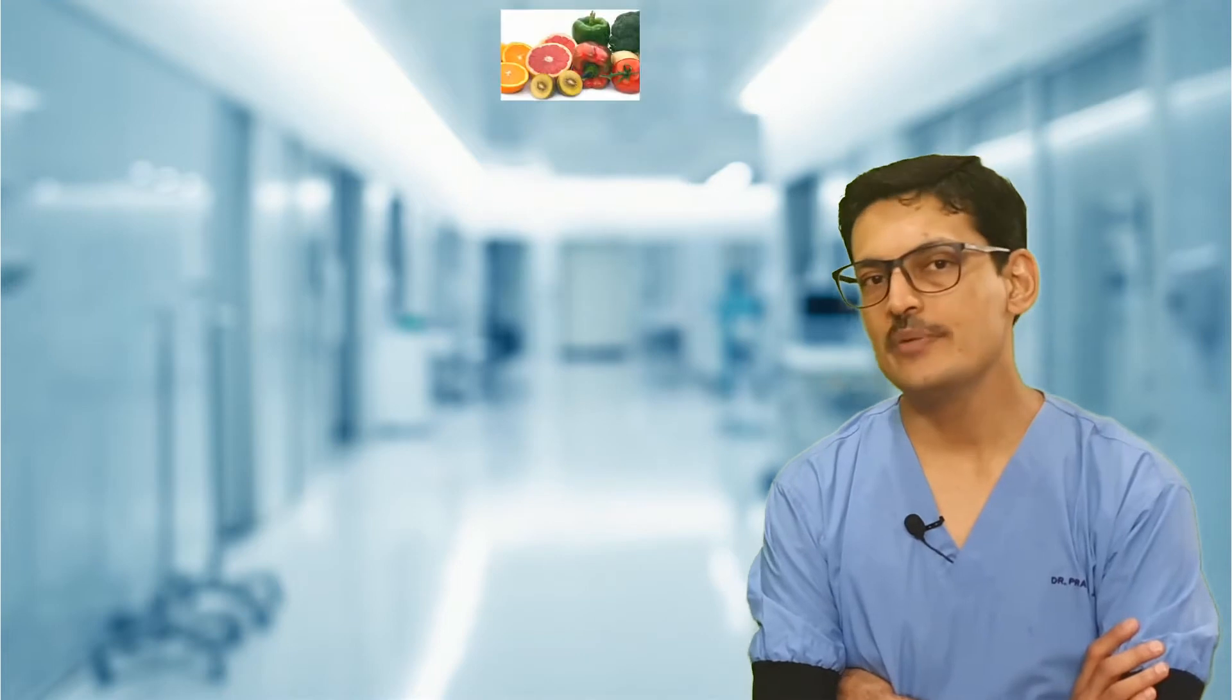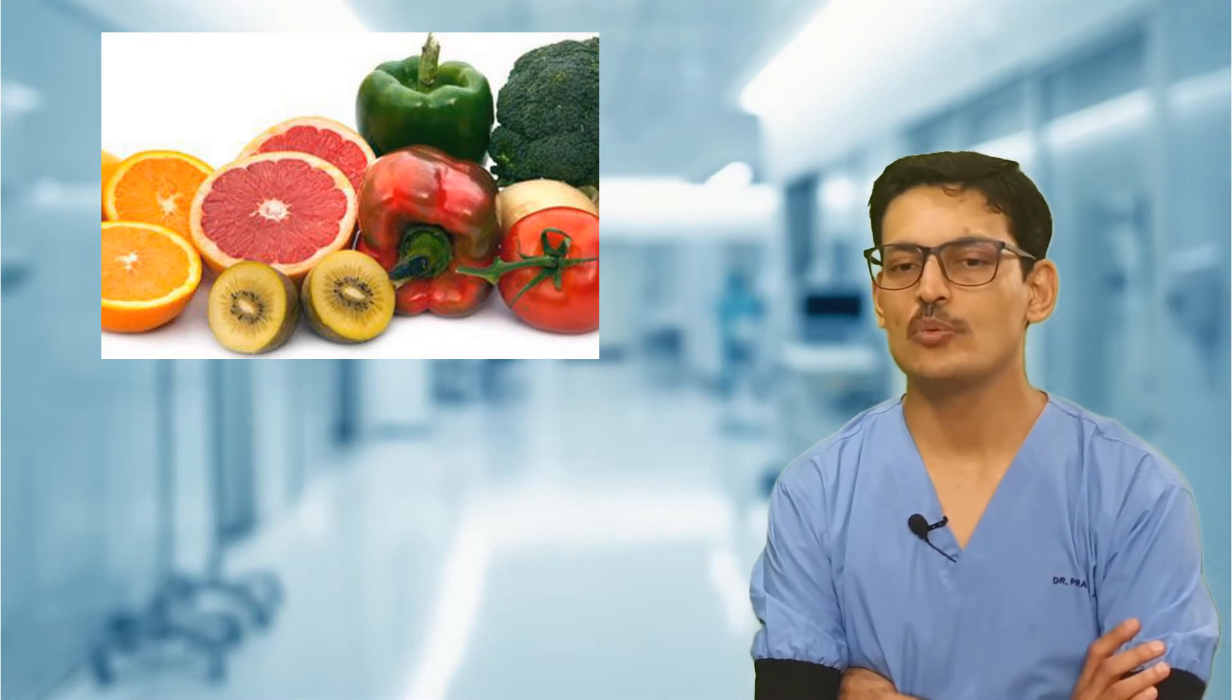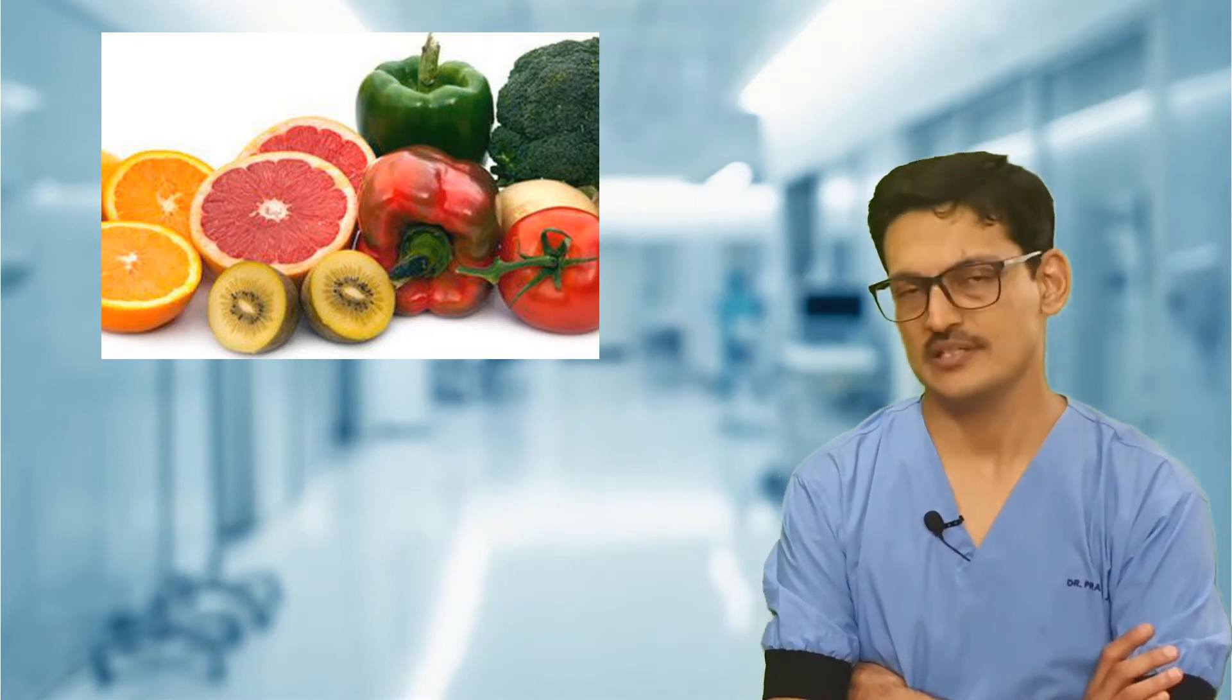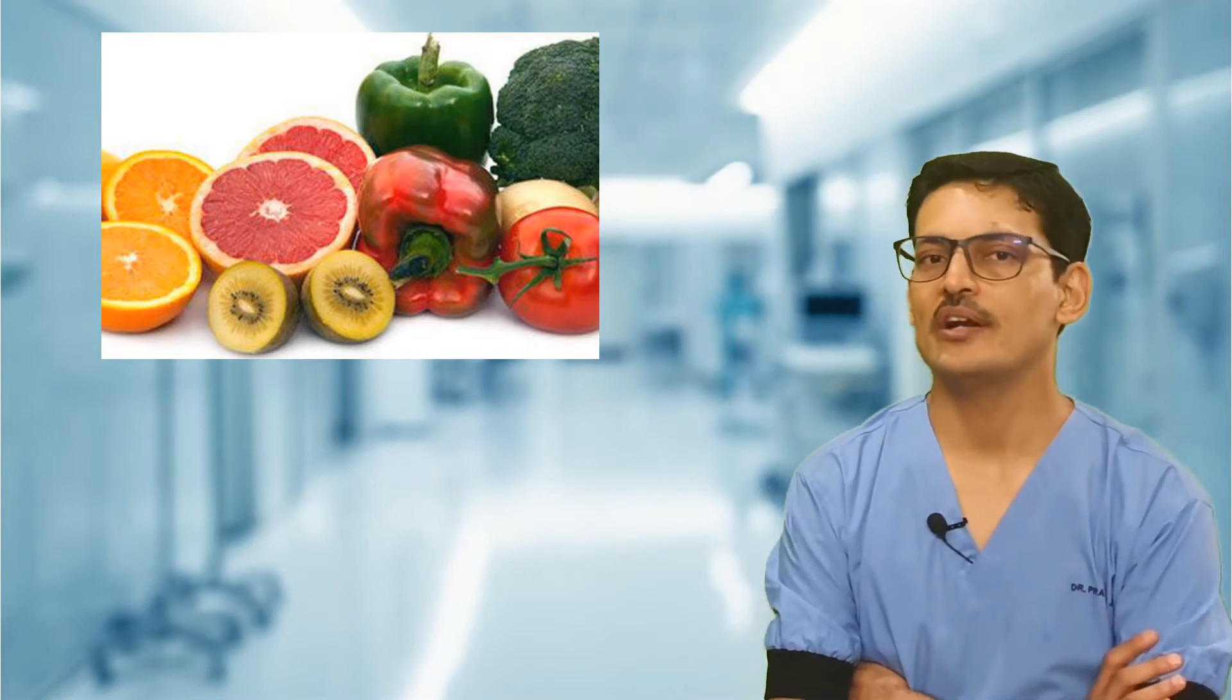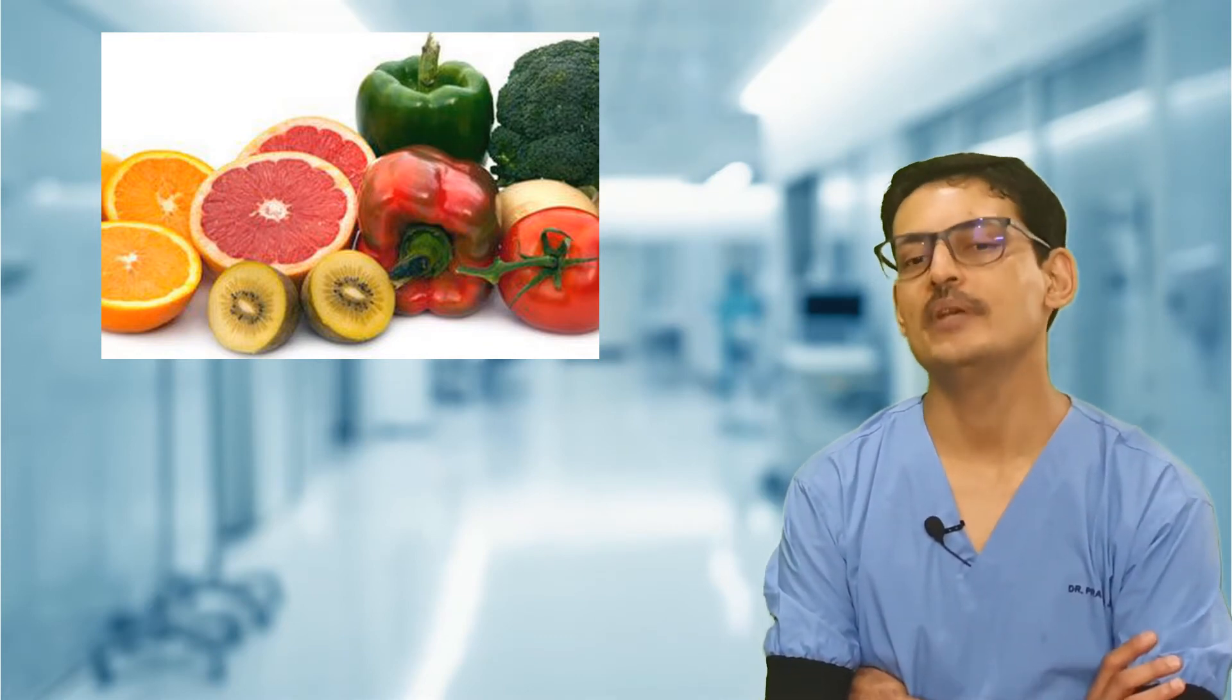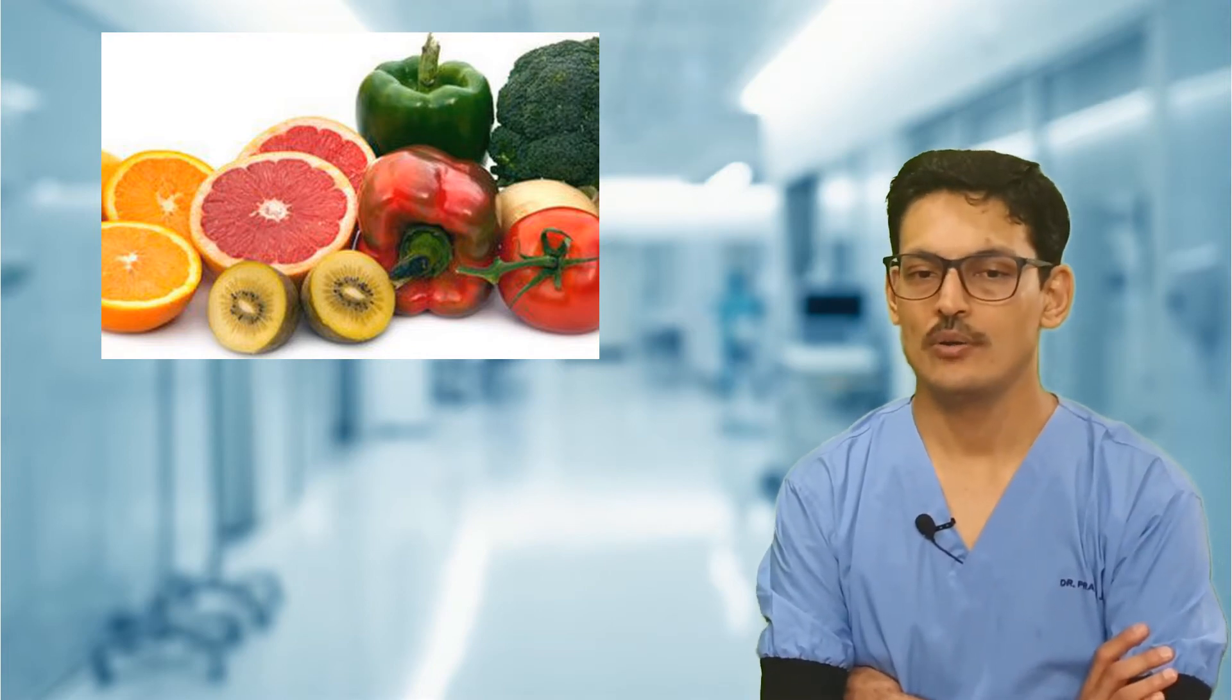When we talk about vitamin C, it is basically called ascorbic acid. It is an antioxidant, it is water-soluble, and it is not stored in the body, so it has to be taken on a regular basis. You need to take vitamin C on a daily basis because it is water-soluble and it is not stored in your body.